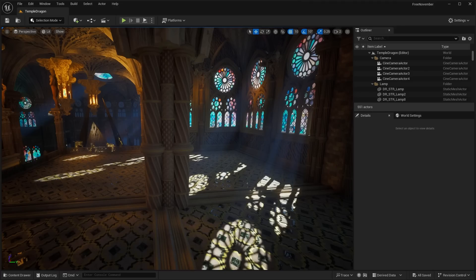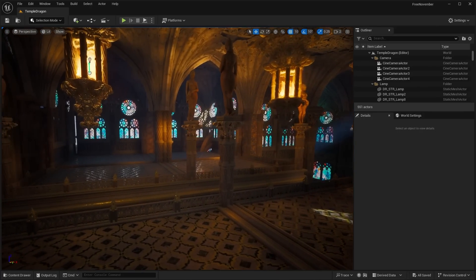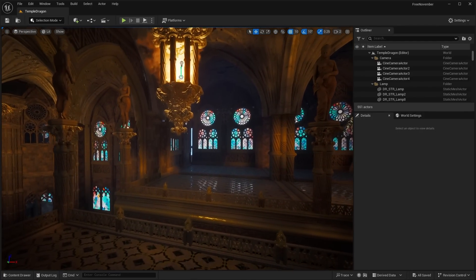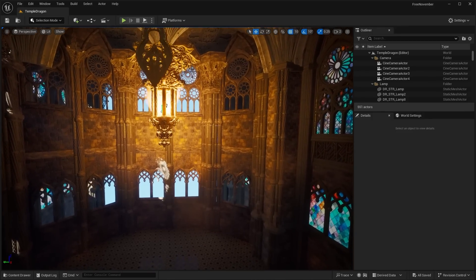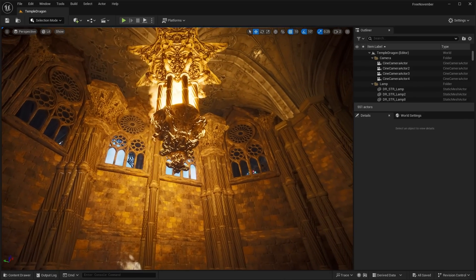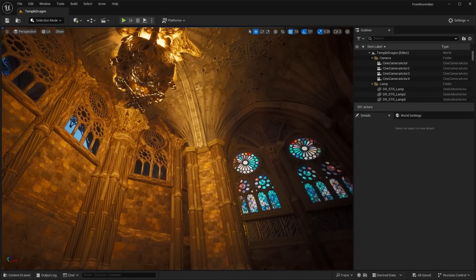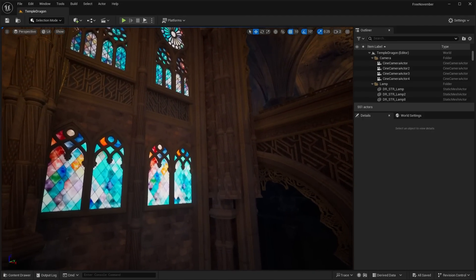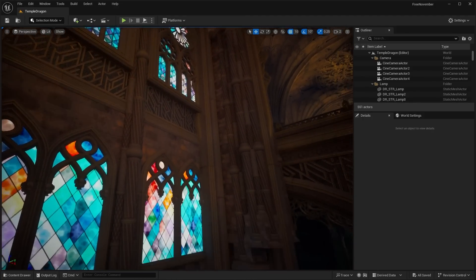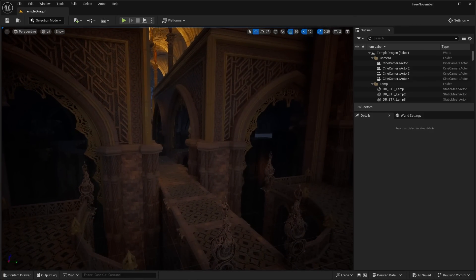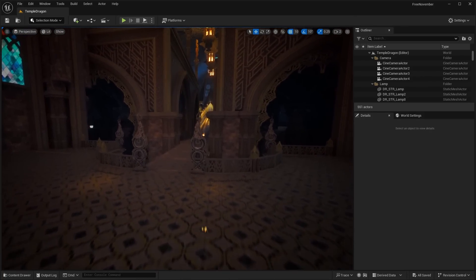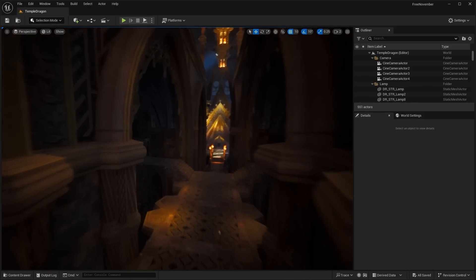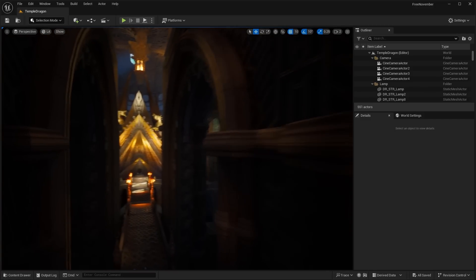So the first asset pack here is this Dragon Temple. Basically, this is a map that features this really nice fantasy building theme. You could use this for some sort of fantasy game. But as you can see, there's a lot of detail in all the meshes that you see here, especially in the ceiling, and you have this stained glass over here with these nice colors.